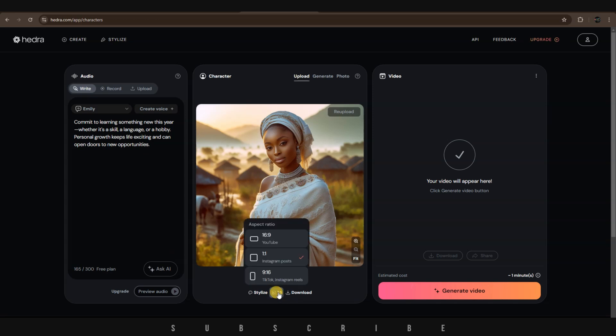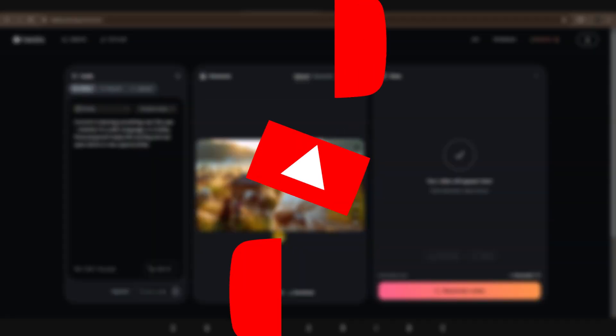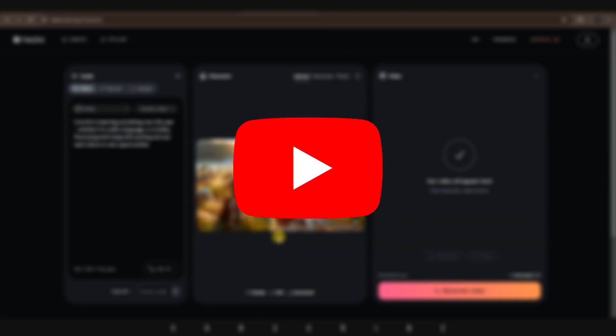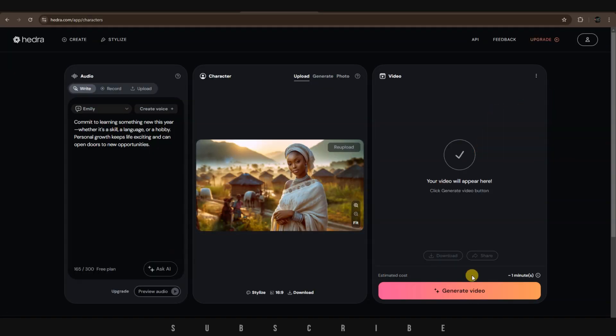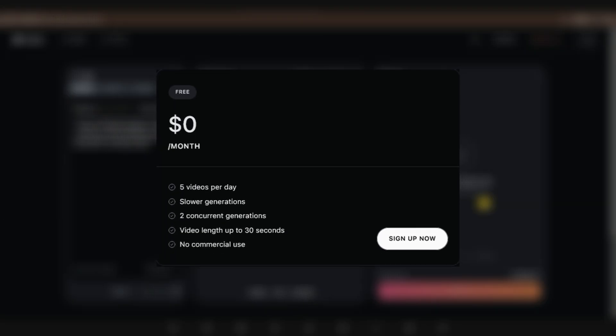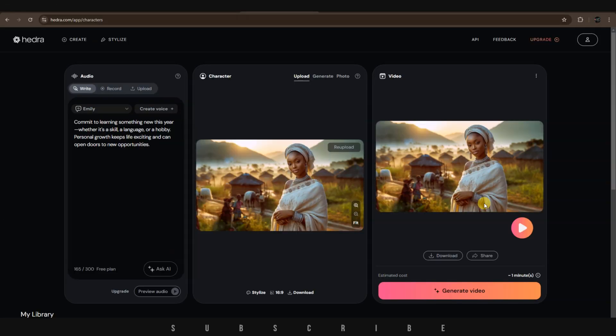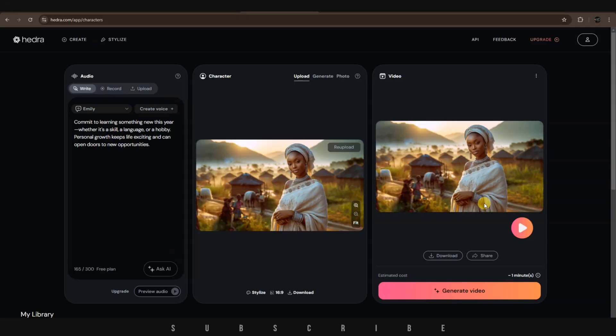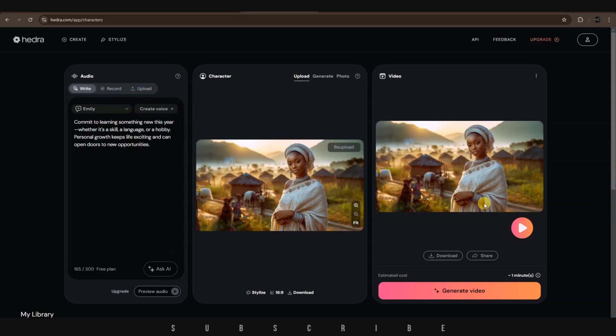For me, I'm choosing 16 by 9 since I want to use it for a YouTube video. In the last tab, that's where our video will appear once it's generated, so go ahead and click on Generate Video. The process is usually very quick, even though it's a free account. Additionally, with the free account, you can generate up to 5 videos daily.